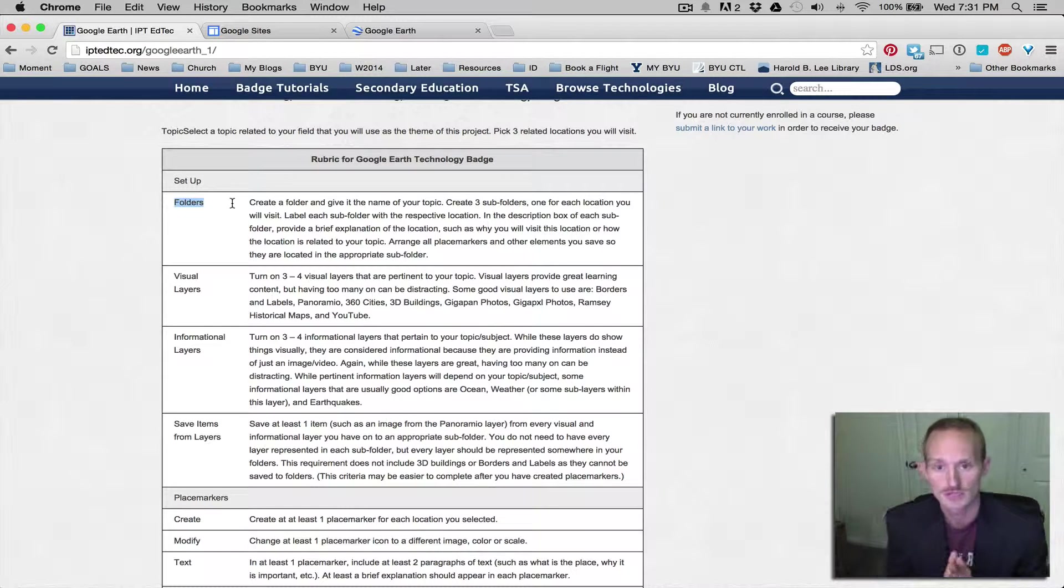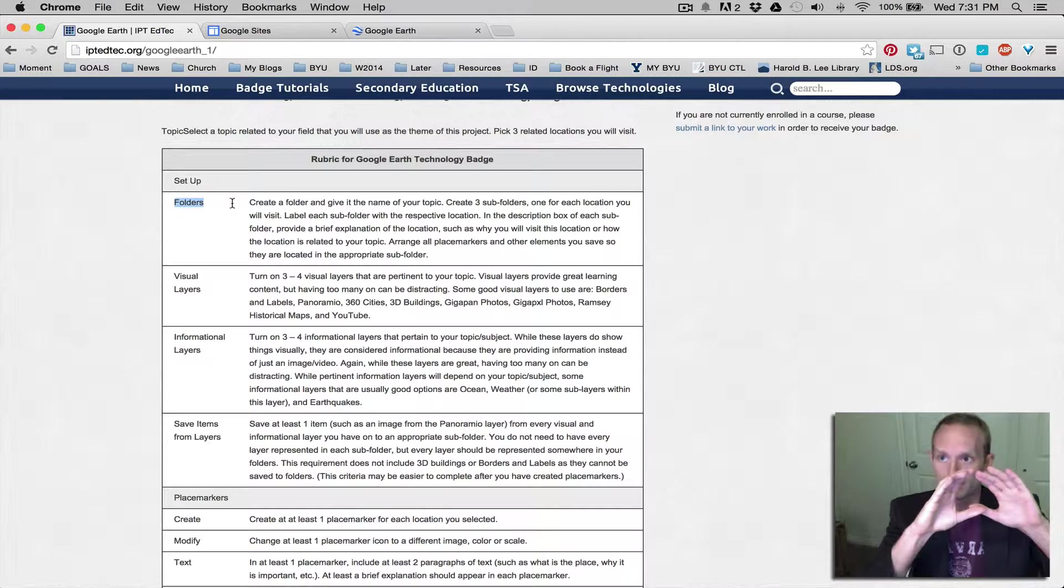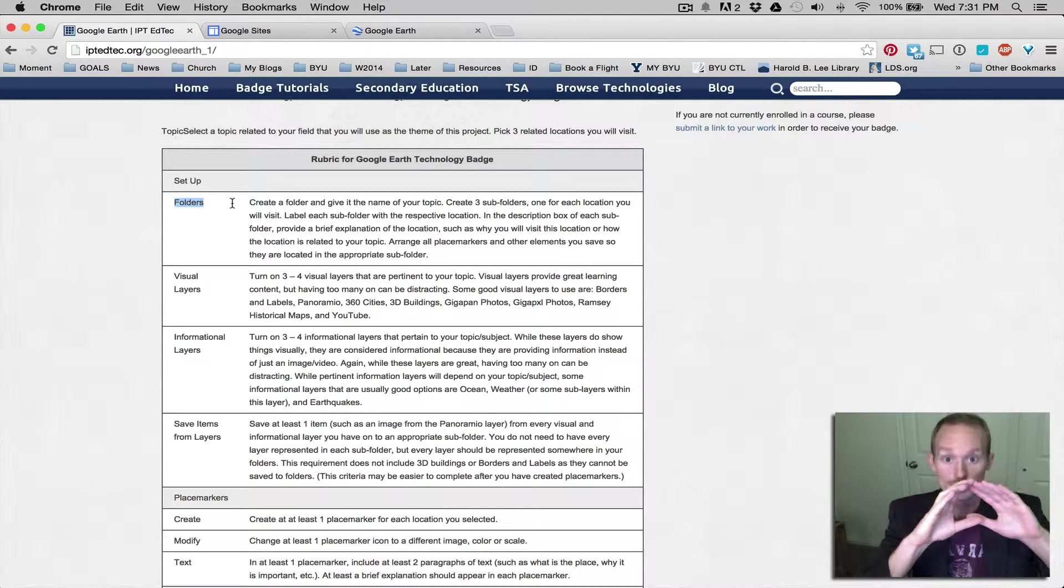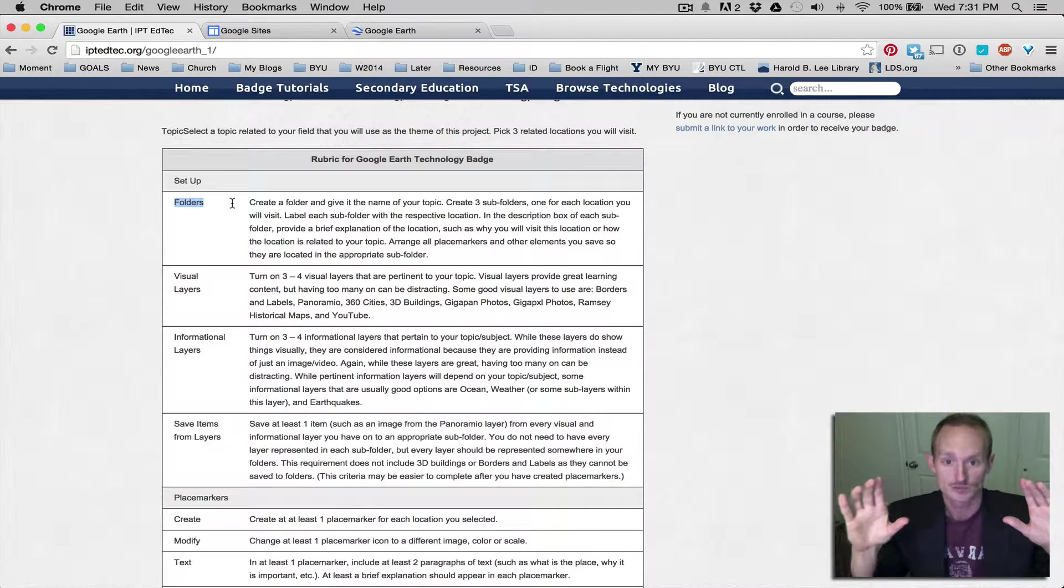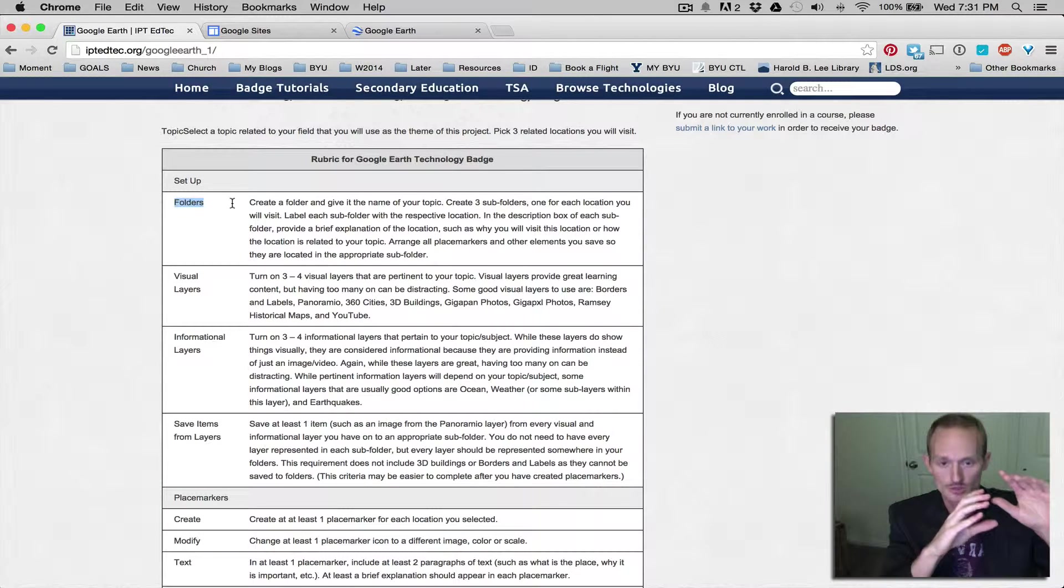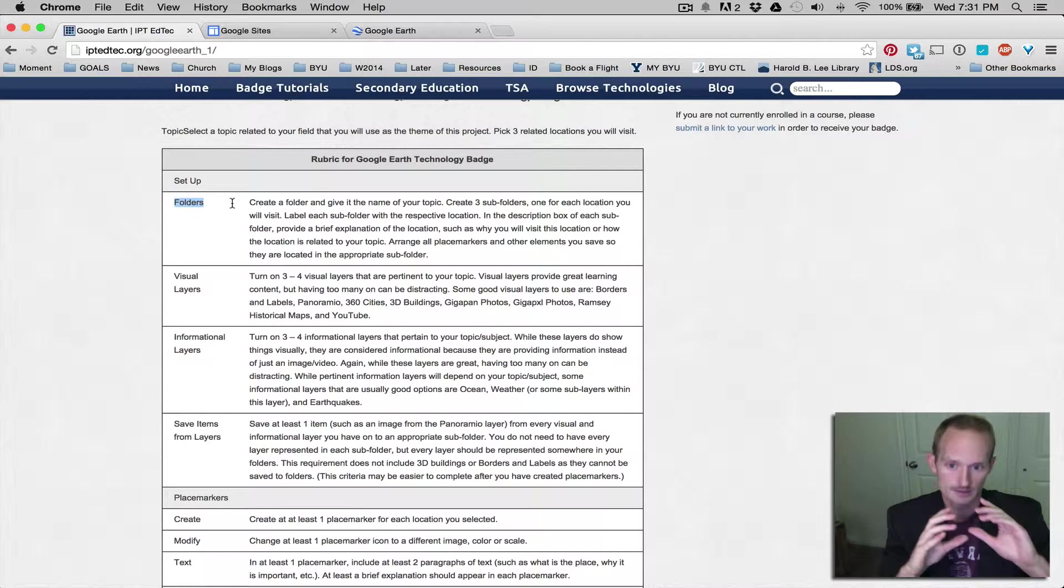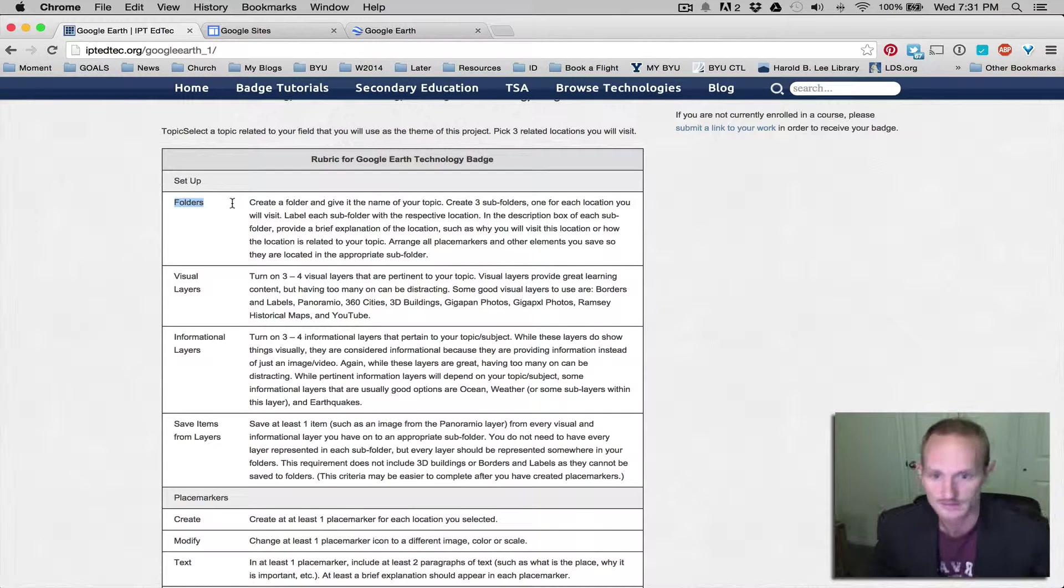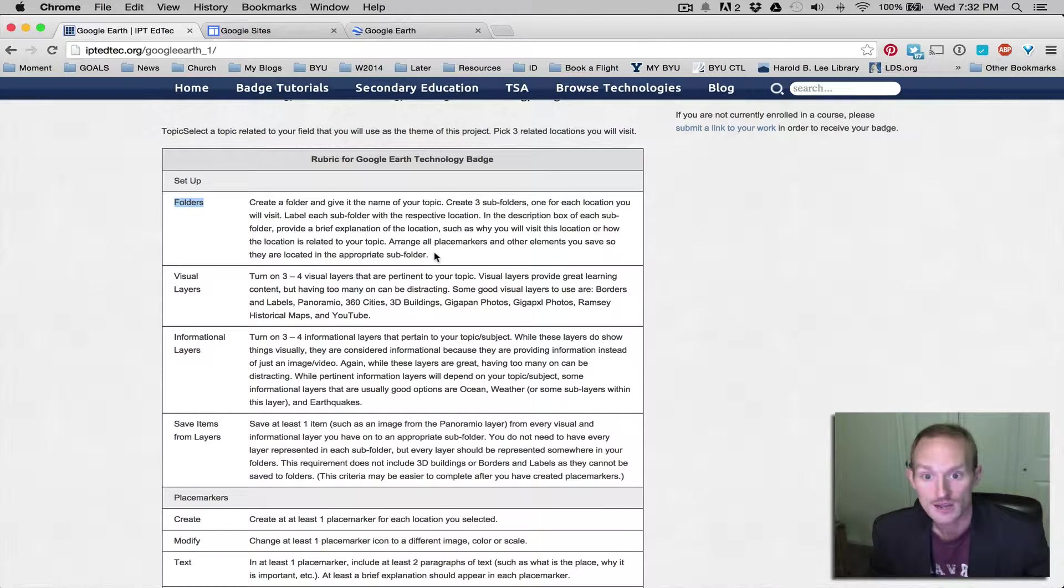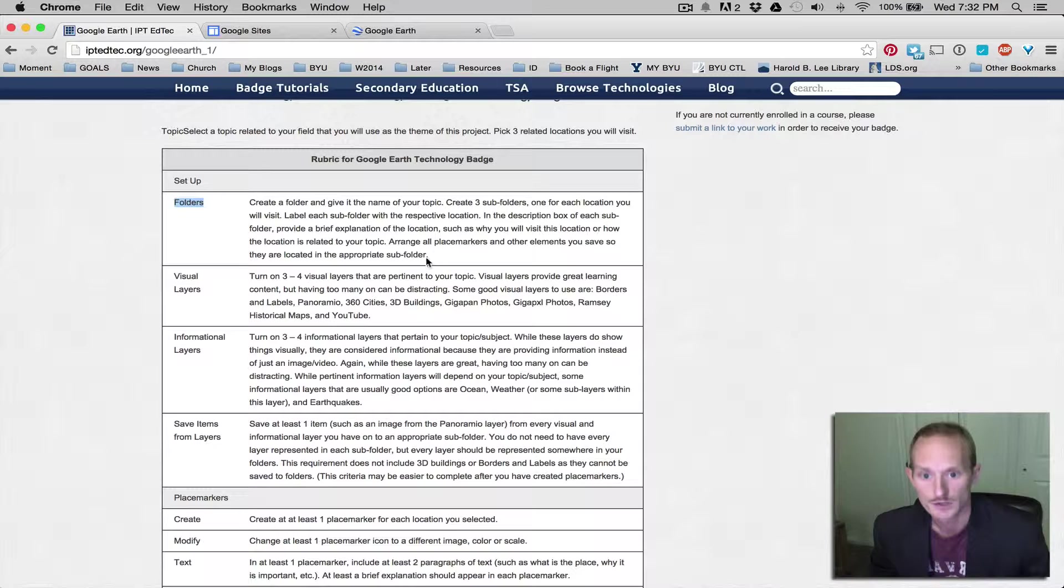So for example, you could say, my project is earthquakes, history of biggest earthquakes, and then you could have South America, Japan, I don't know where the places are. But that's how we want you to structure your file system.